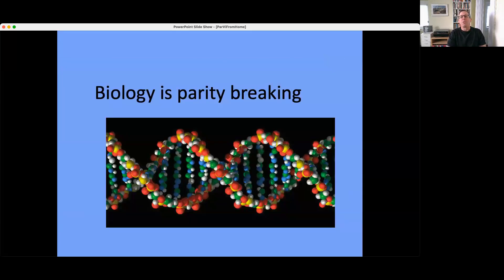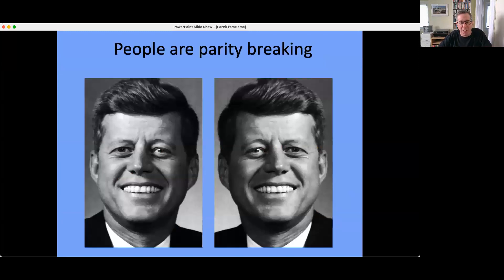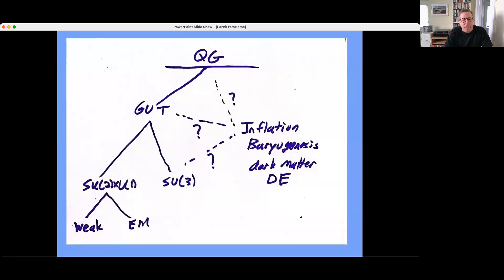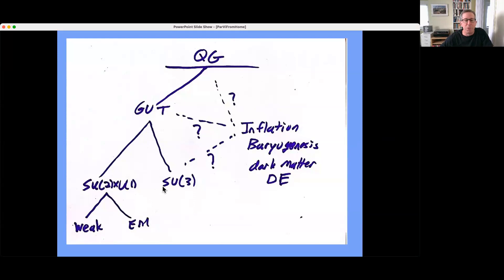Fundamental physics is not the only thing that breaks parity. Biology is parity-breaking: DNA molecules have a specific handedness, lots of organic molecules have specific handednesses. People are parity-breaking — if you look at yourself in a mirror, you do not see the same thing other people see; we are not symmetric under a left-right inversion. The reason parity breaking in fundamental interactions is interesting in cosmology is that there is a lot of new physics required to explain the large-scale features of the universe.